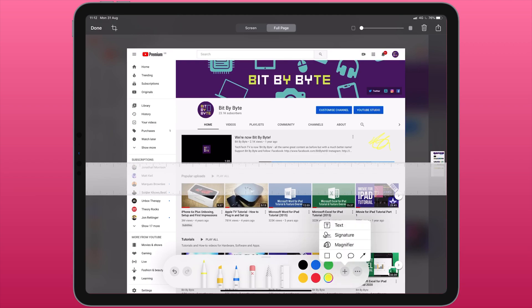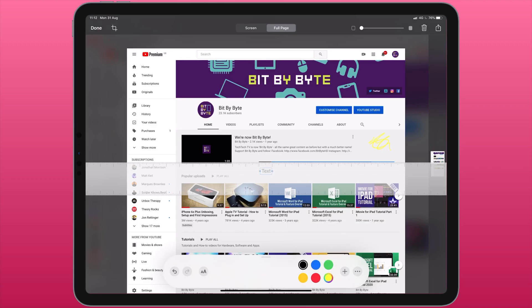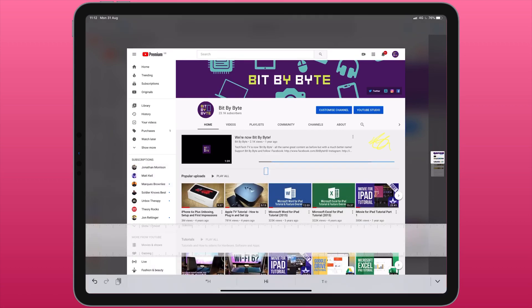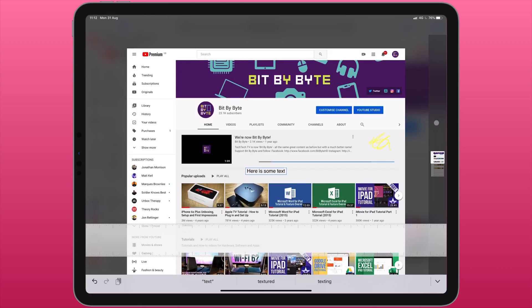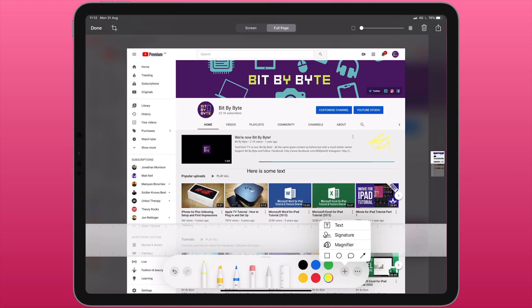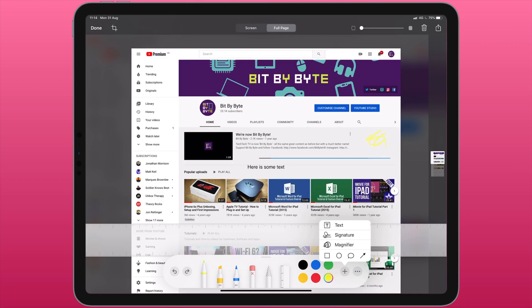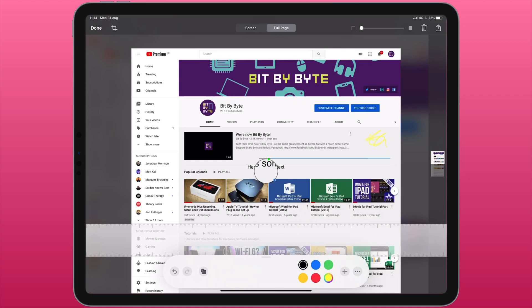The plus sign gives me a few extra tools. The first one is text so I can put a text box in. If you have any signatures saved on your iPad you can tap signature and it will allow you to import your existing signature onto the document.